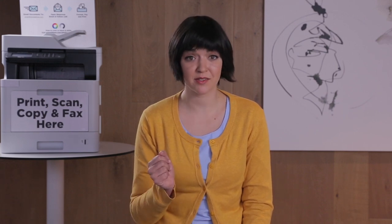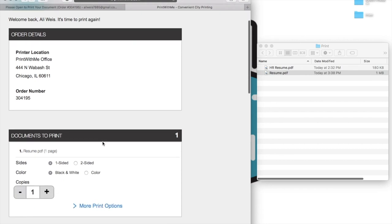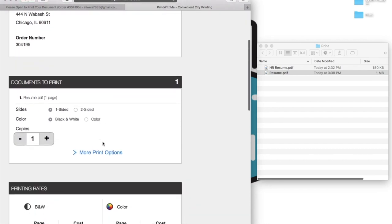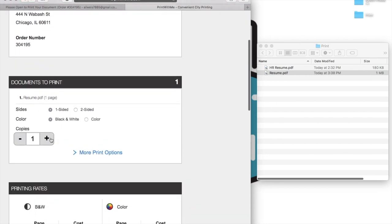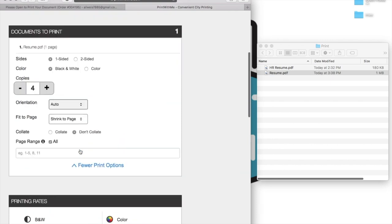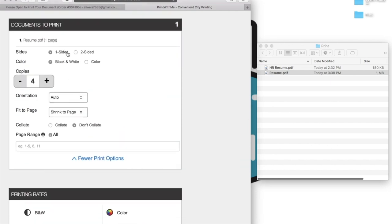Then select your print options, choose single or double-sided printing, color options, and how many copies you'd like. Under more print options, you can make more adjustments, like whether to print a limited range of pages from a larger document.